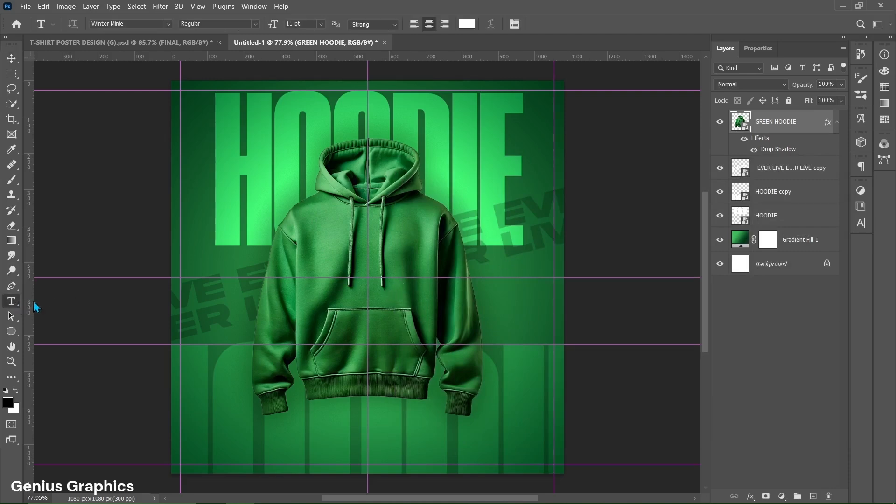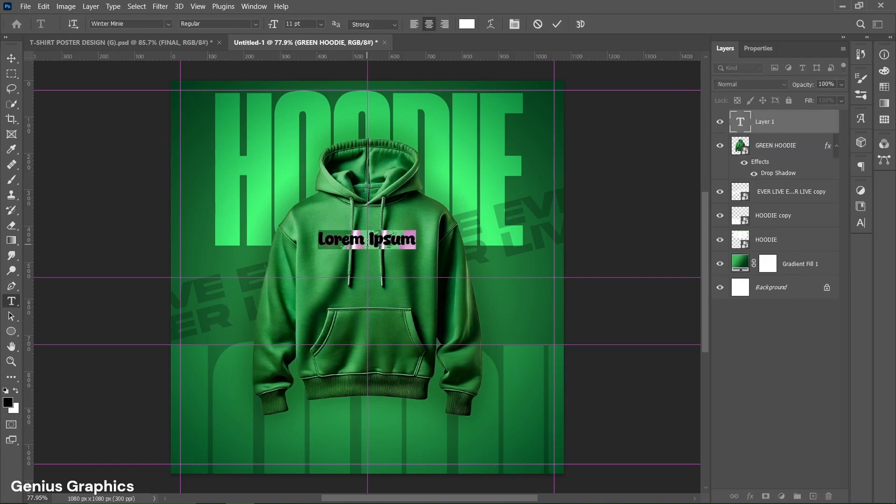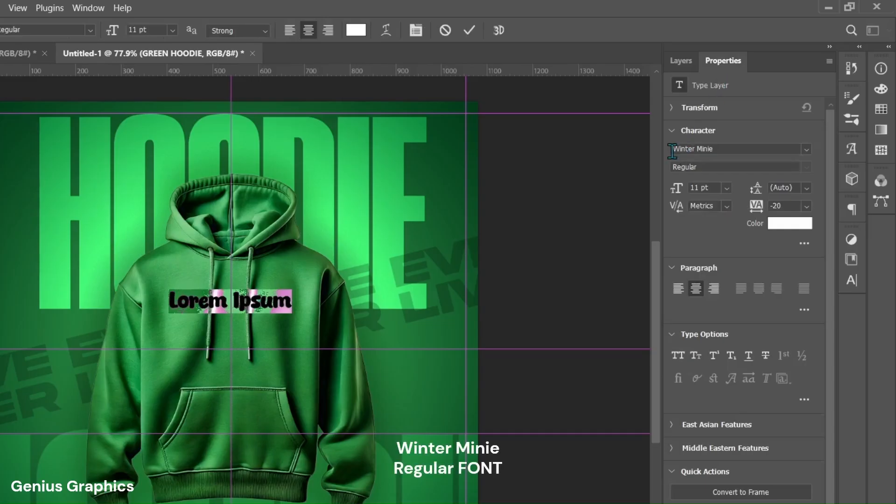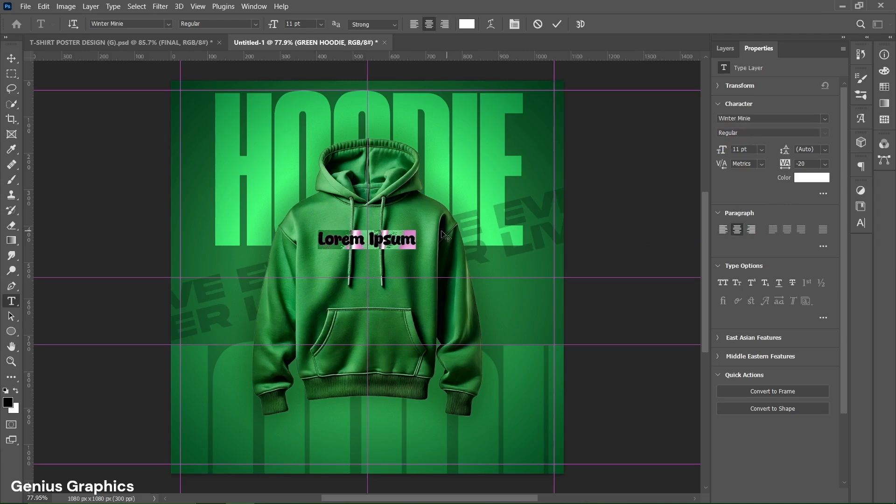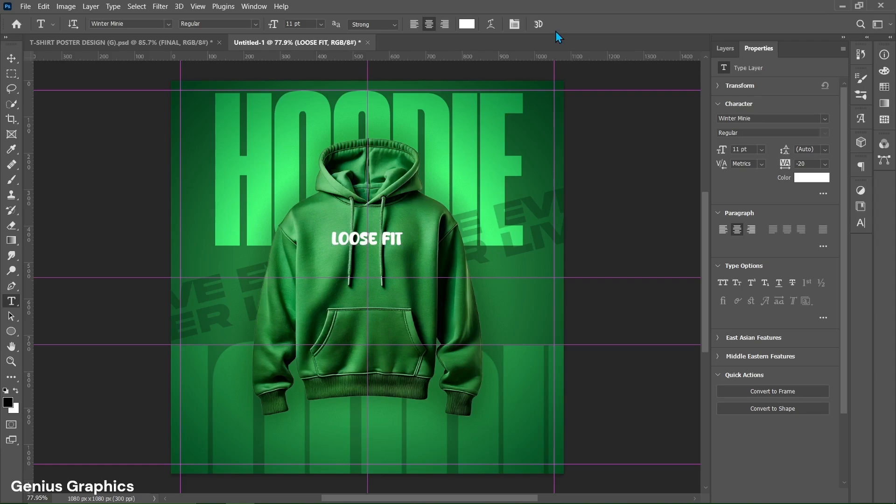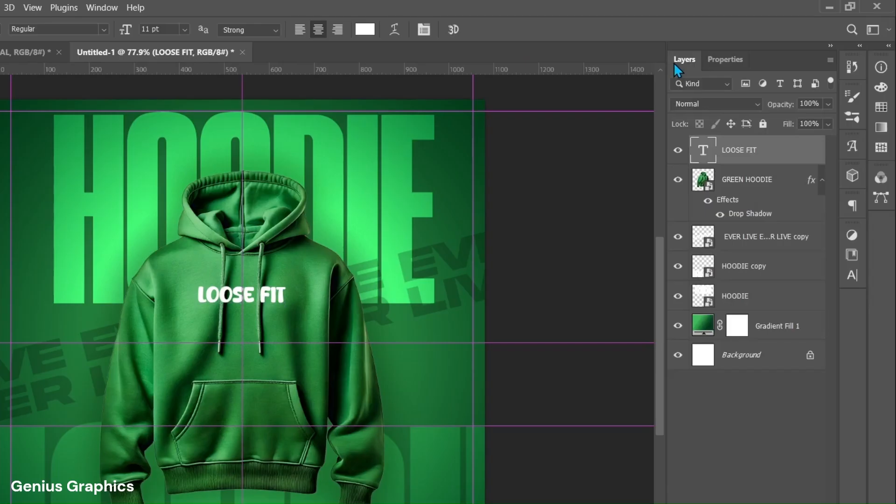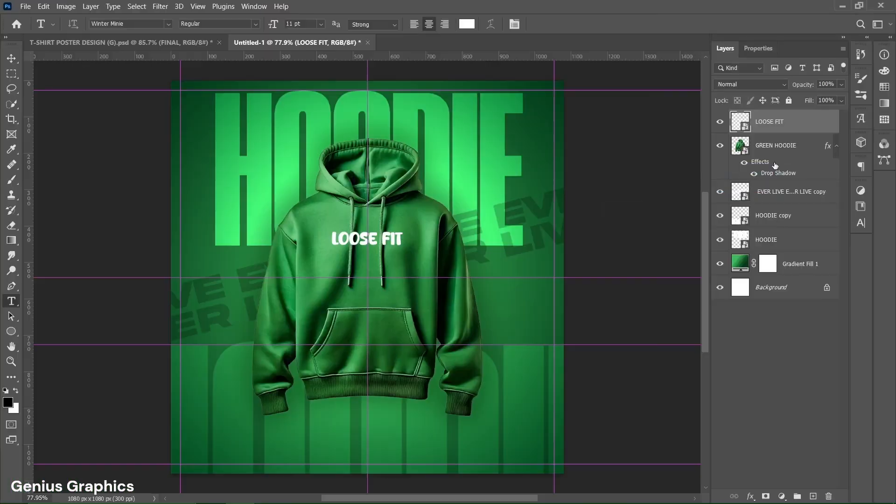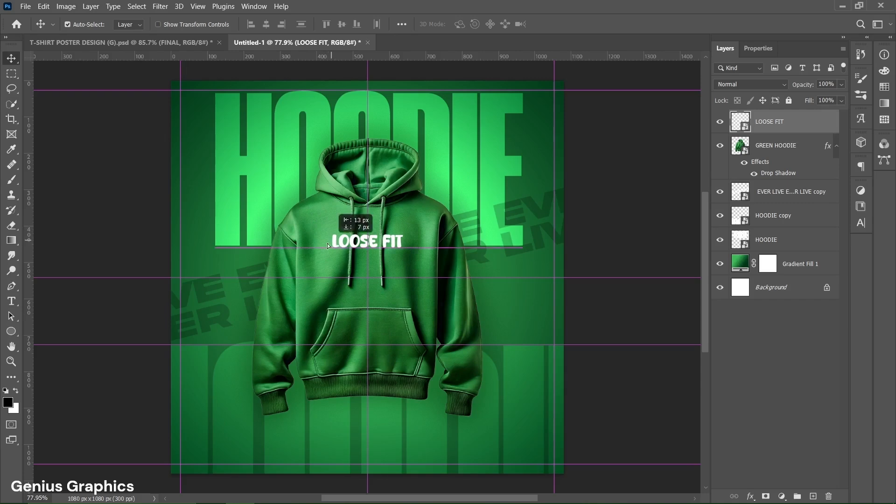Add text here. Winter mini regular font is used for this text. Copy these text properties. Type loose fit text here. Right click on text layer and convert to smart object. Place the text accordingly.